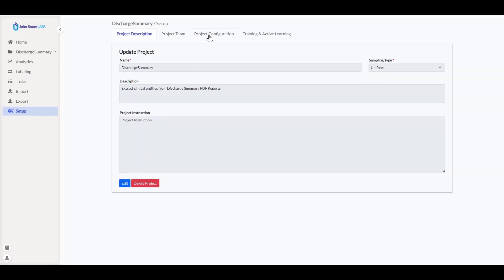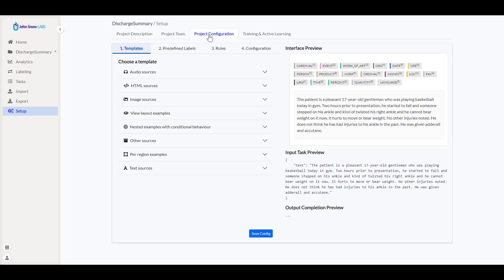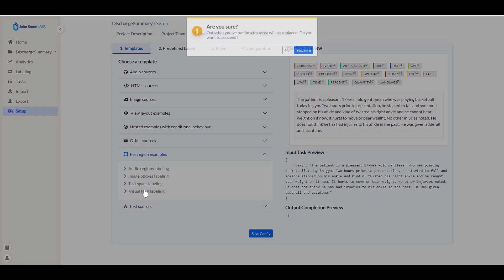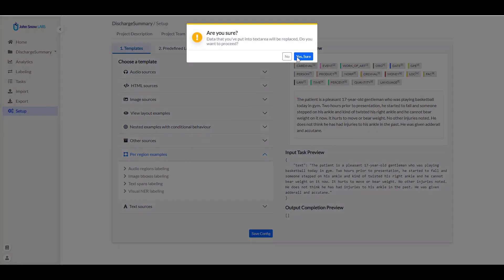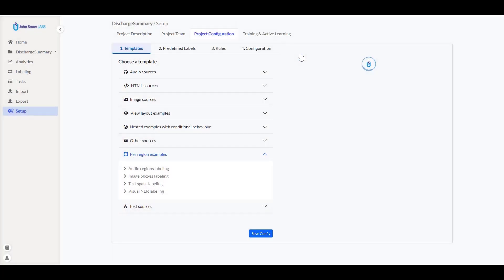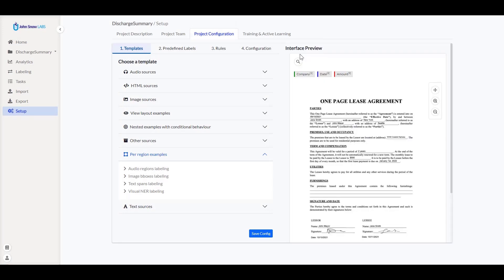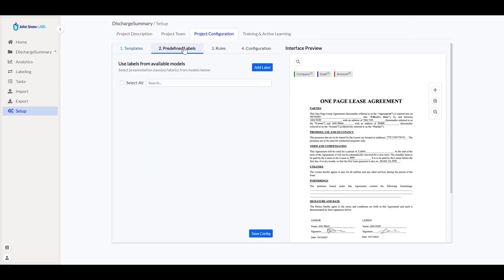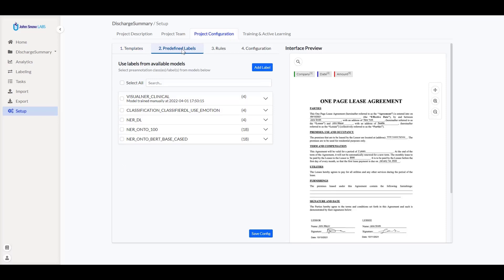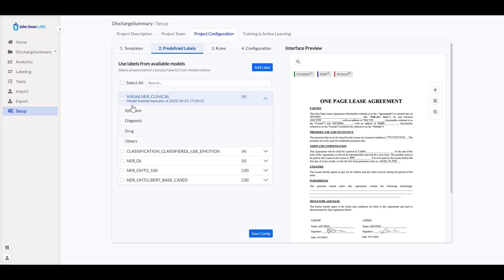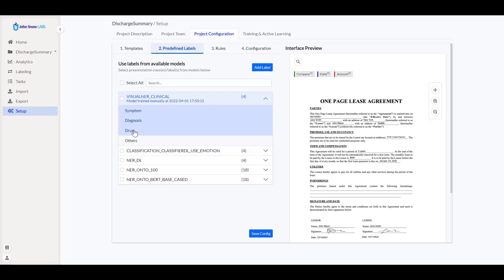From the project configuration tab, I choose a per region template, namely visual NER labeling. I save this initial configuration, then navigate to the predefined labels view. I want to reuse one of the existing pre-trained models and tune it for my current document set. This will also help jumpstart the annotation process. I click on the visual NER clinical model and then choose three of the labels it predicts and add them to my current configuration.